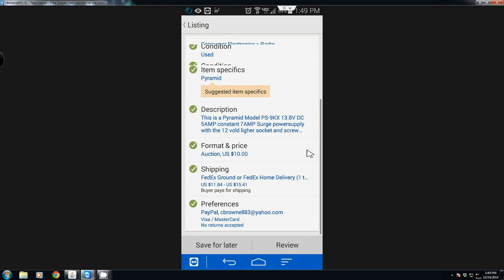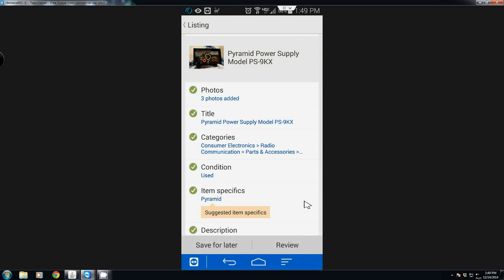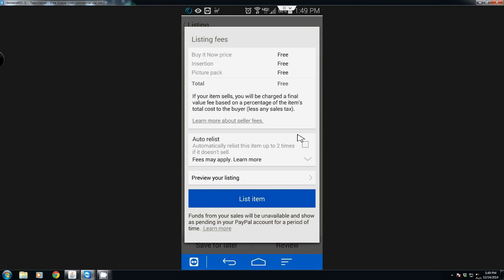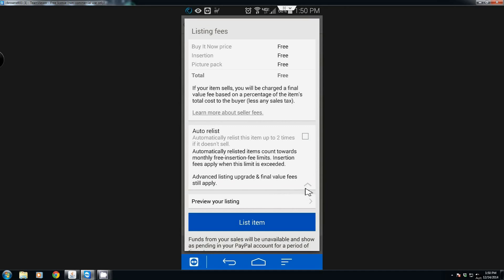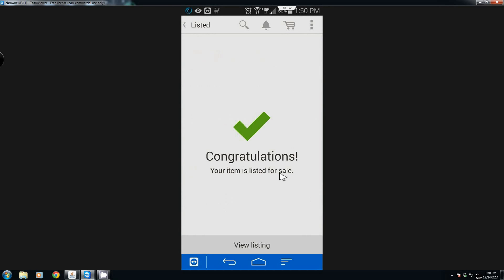Now that I have that set I'm going to hit done and do a quick look over. Everything looks good, so we'll click Review. Grand total is free. You have the option to preview your listing, and if you think it's all good you can just go ahead and hit 'List item.' And just like that the item is listed for sale.